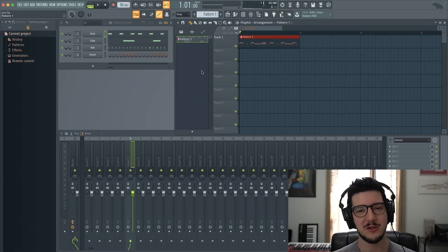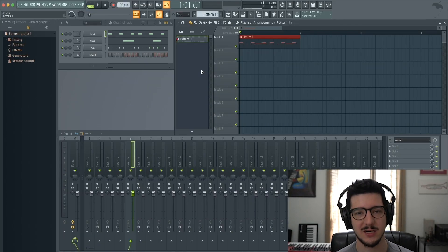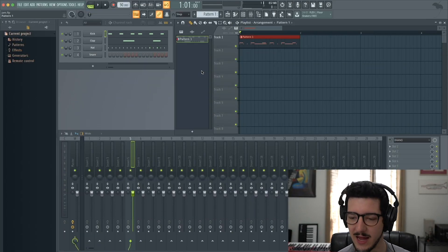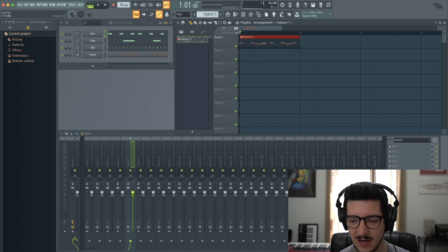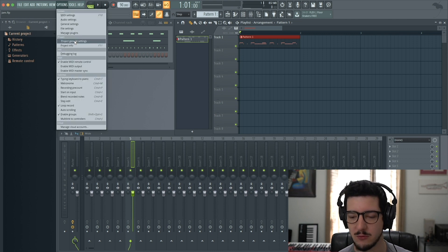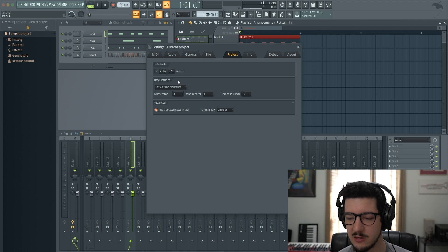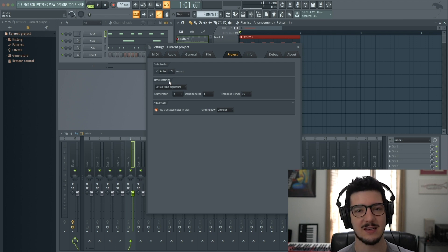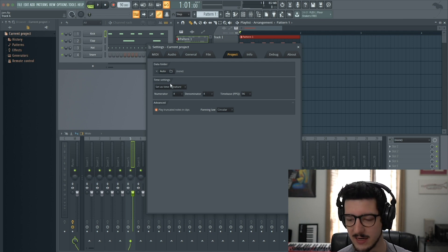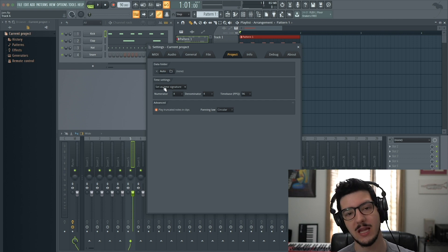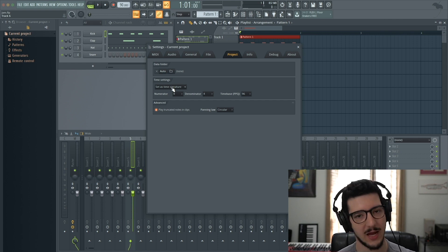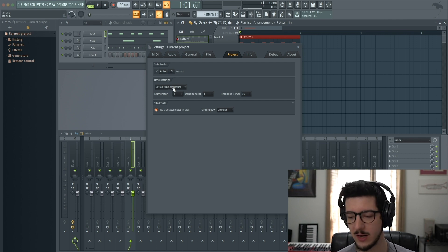The first way is to change the time signature for the entire project. You do that by going into Options and Project General Settings. Here you'll see Time Settings, set to Set As Time Signature, which is a new layout for FL Studio 20.